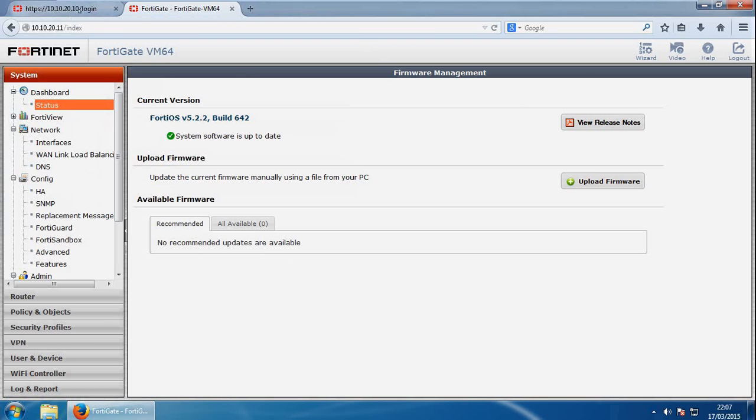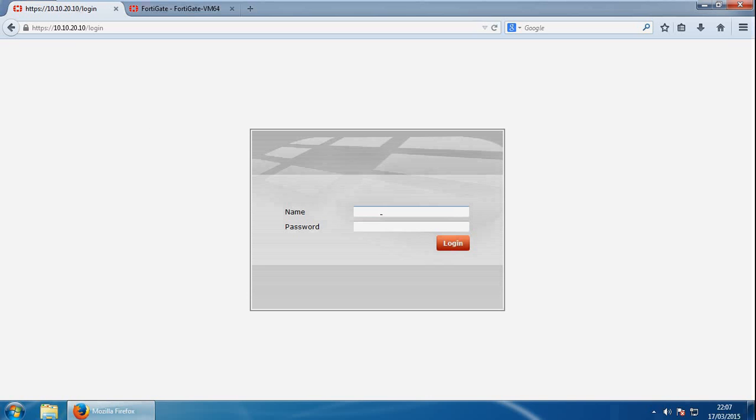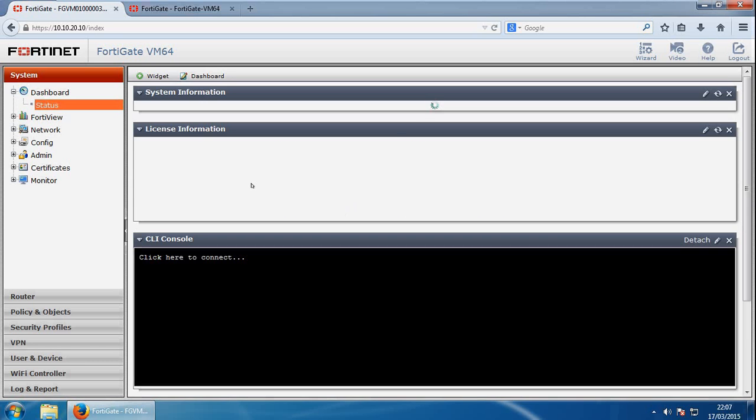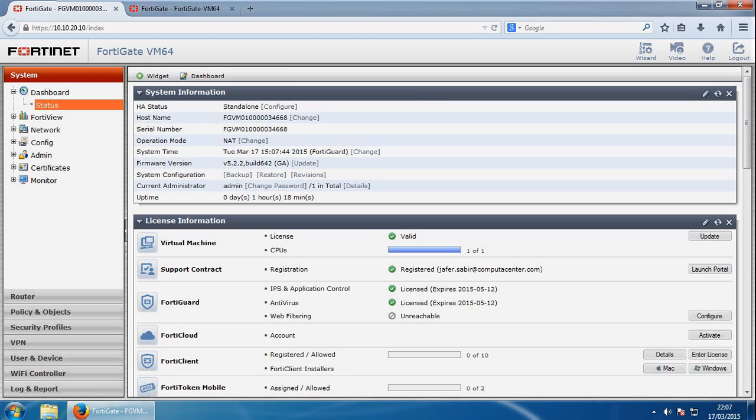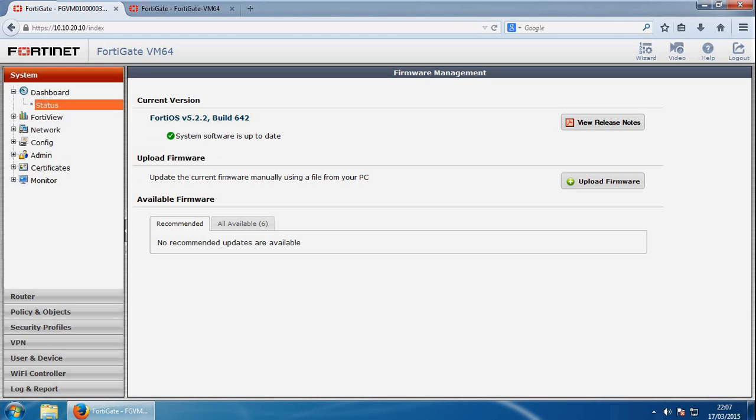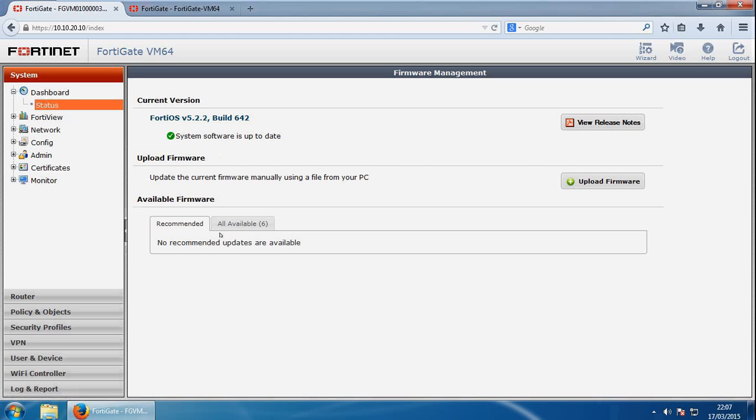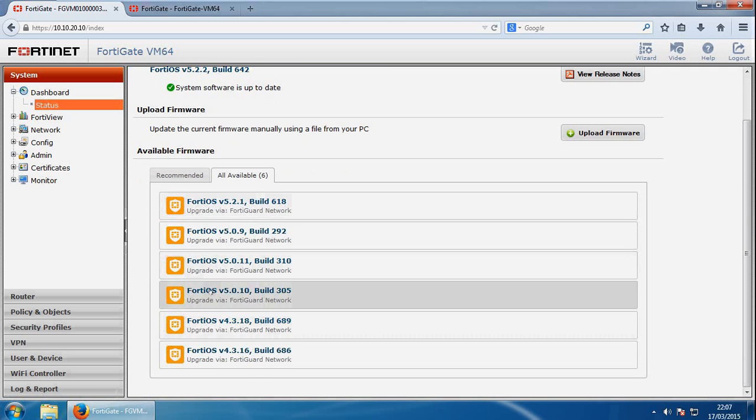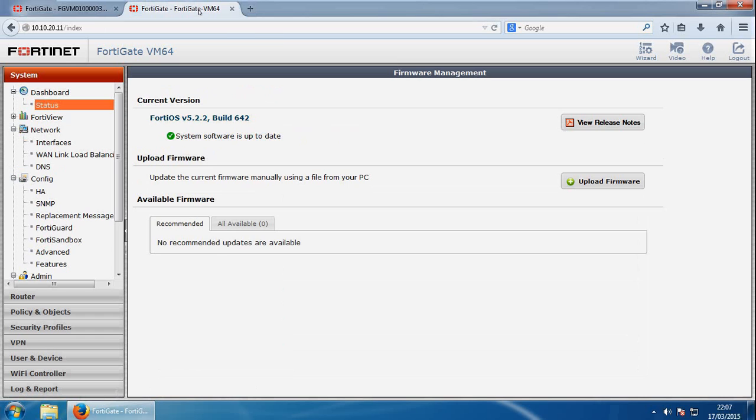You usually have recommended firmware versions and all available ones. I've got nothing because there's no reachability, there's no license. But if we log into my licensed one just to see what the status is on this one, if we go to update, again, there's no recommended ones because it's on the latest version, but available ones, we see a few here.